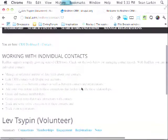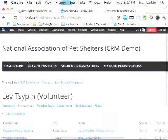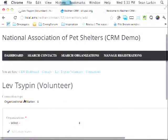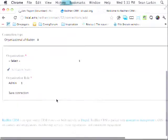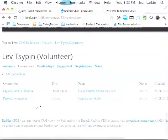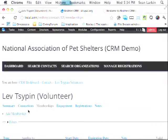On our contacts we have summary information, and another custom entity type that lets us create connections. We have different bundles that a site administrator can build for different types of connections, and those bundles can have their own fields — using the relations module. Memberships follow the same paradigm: a custom entity type called membership that can be extended with as many bundles as you want, so different types of memberships can have different fields.